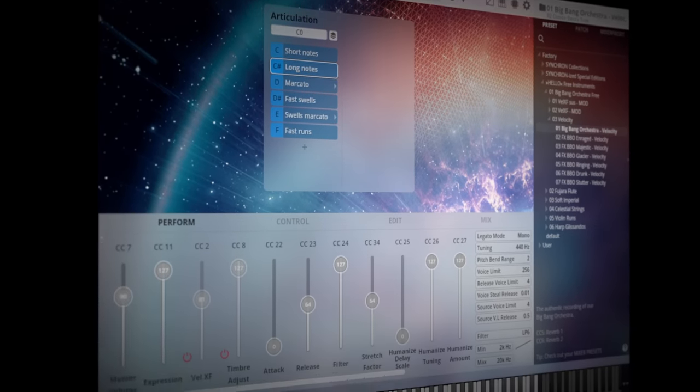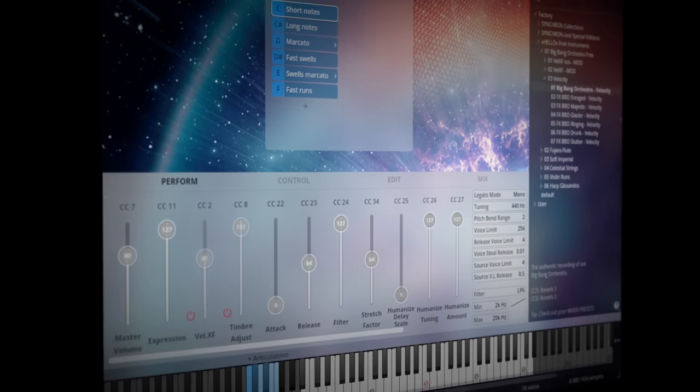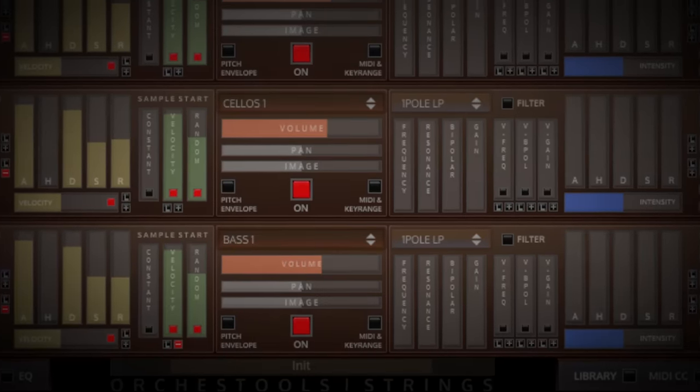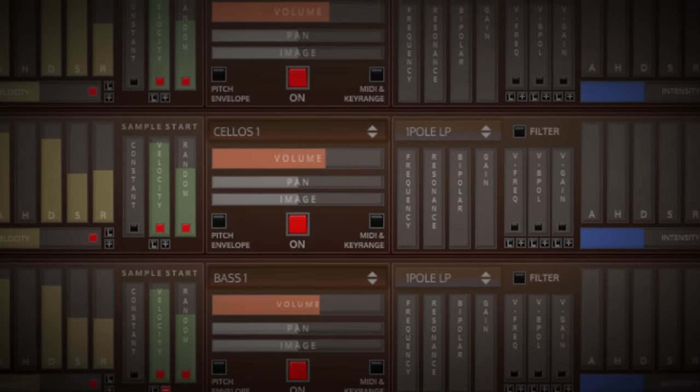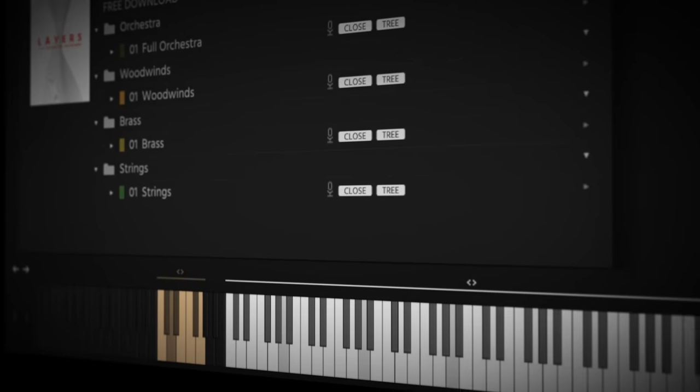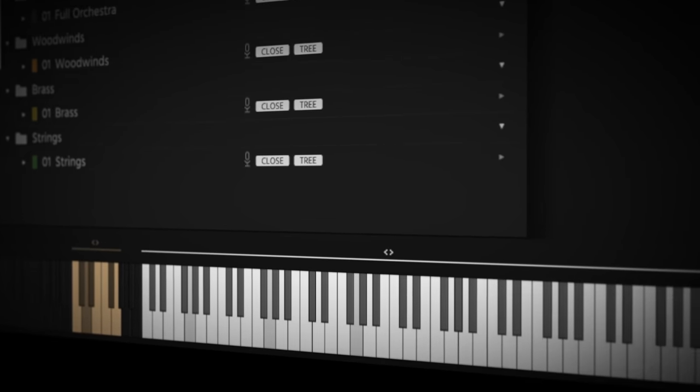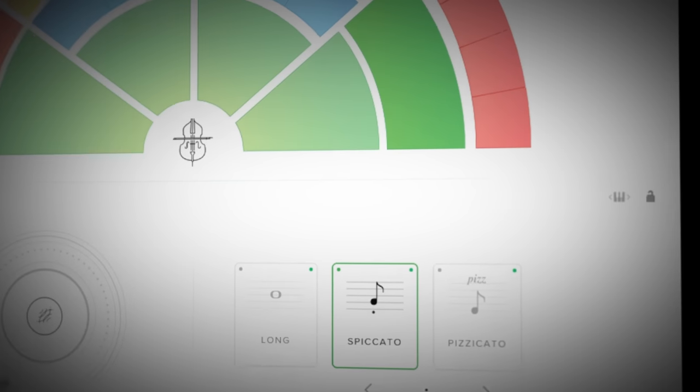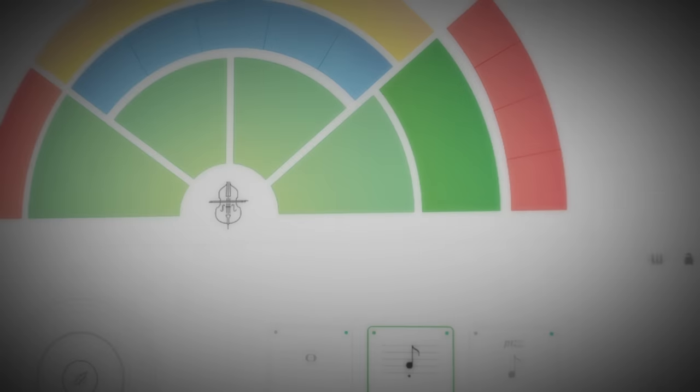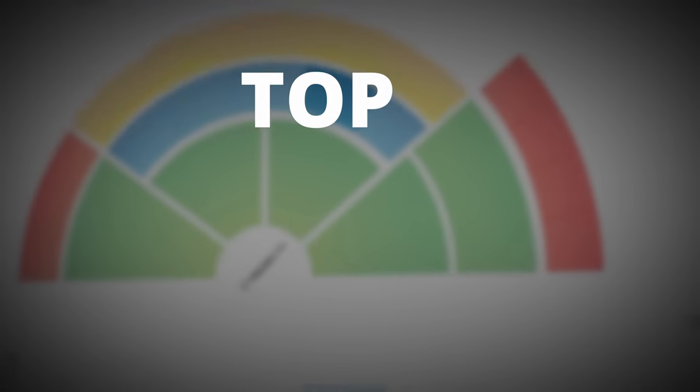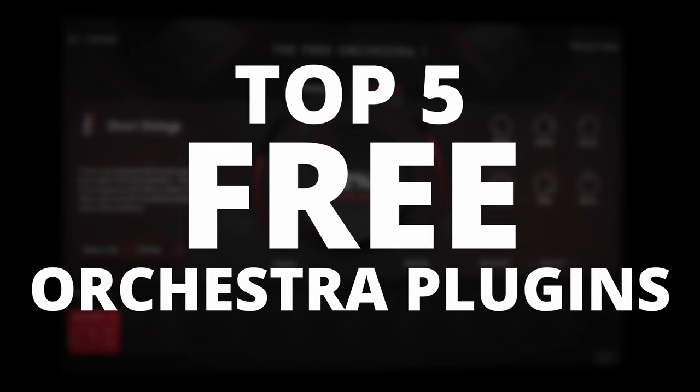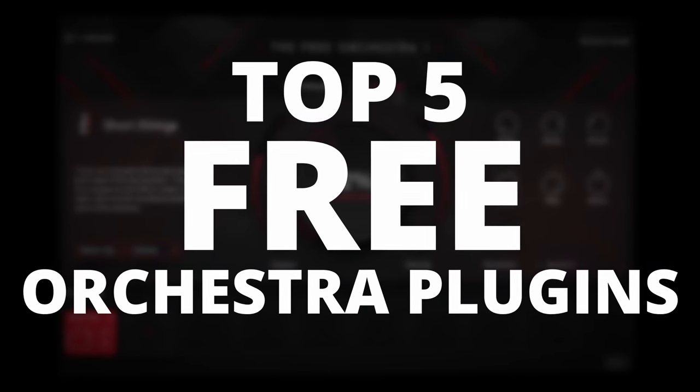What you're seeing here is some of my favorite free orchestra plugins, but you're only hearing my number one pick. Let's find out which one it is as we go through my top five free orchestra plugins.